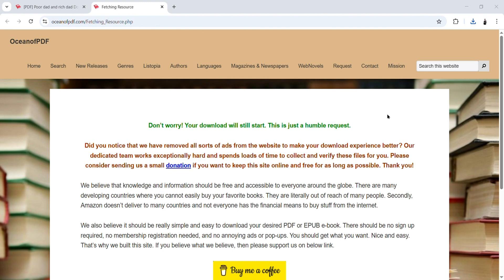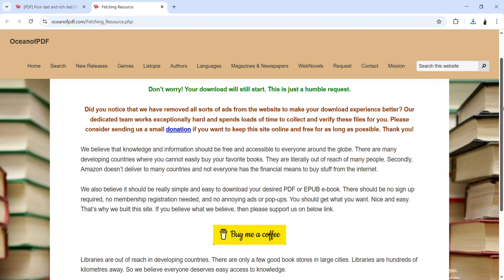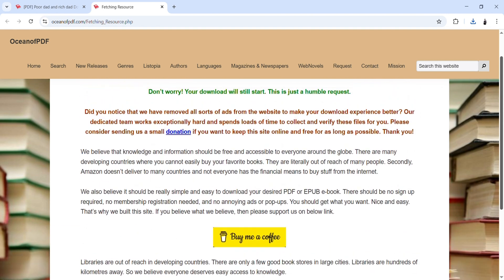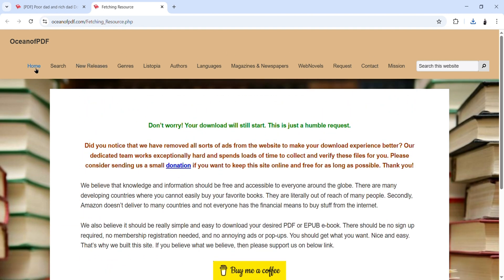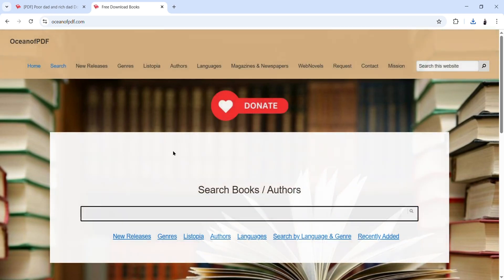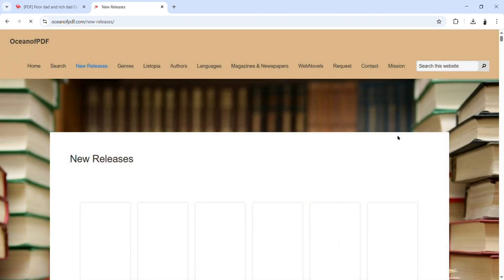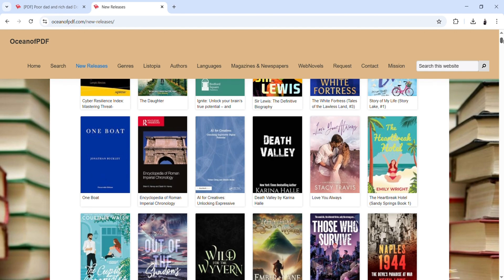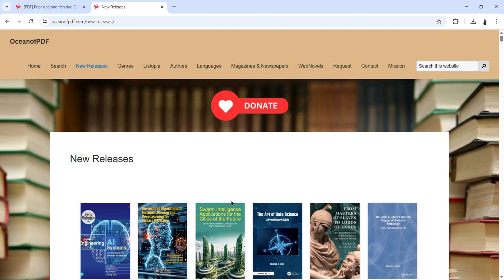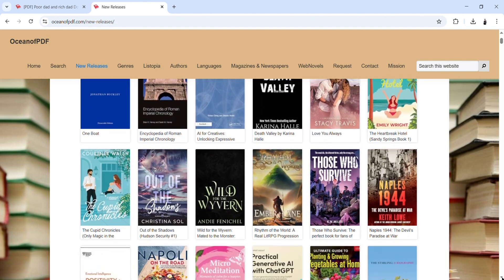In case you forget your hard copy book, you still have access to this free book on your phone or computer. So you have a lot of options to get free books on this website. We've used the first option, which is the search bar on the home tab. Another option is the new releases tab where all the new release books are available for you to look up and download.